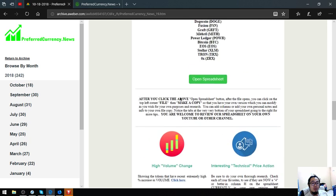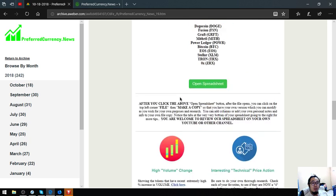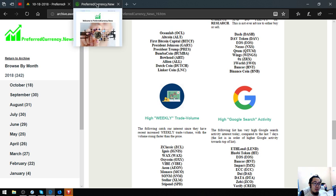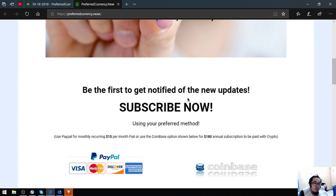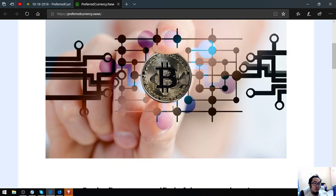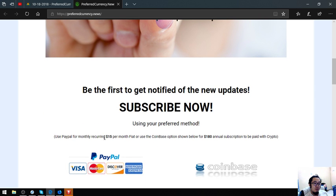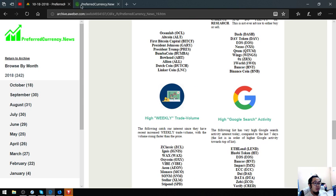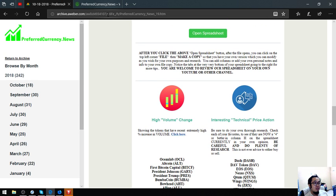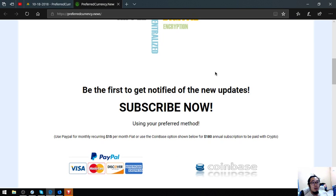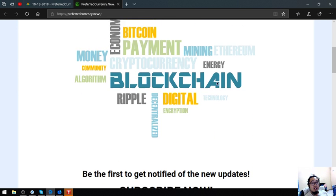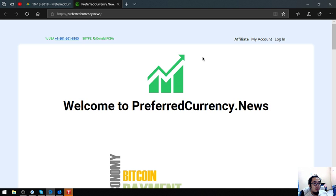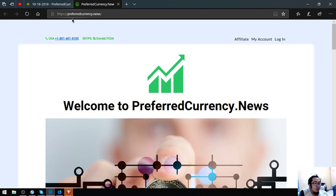If you want to have this information, you have to first subscribe at preferredcurrency.news for $15 a month or $180 a year for fiat or crypto. That is my topic today. Some additional info: you can also earn cryptocurrencies here at preferredcurrency.news by becoming an affiliate.